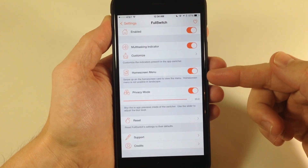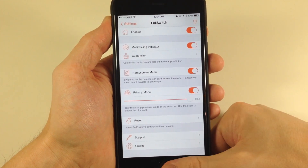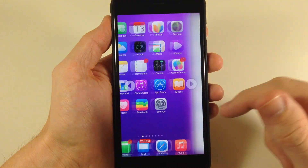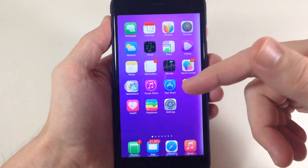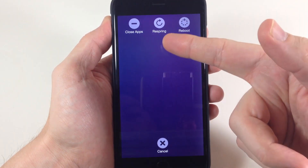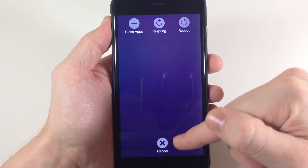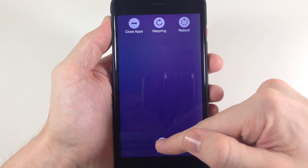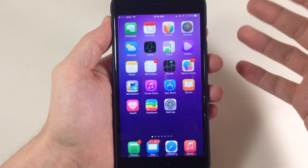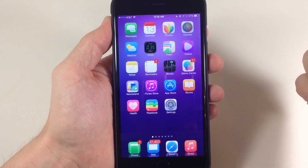Right here you also have the home screen menu. So if you have that toggled on, let's go to the home page and invoke the app switcher. If we go all the way to the home page and swipe up, we'll get options to close all applications, respring our device, reboot, or just cancel. It's really nice to have the ability to quickly respring or reboot your device, or close all applications.